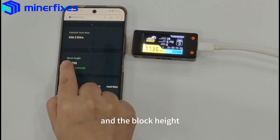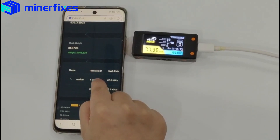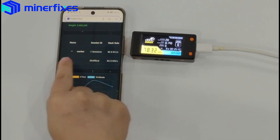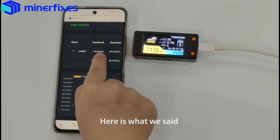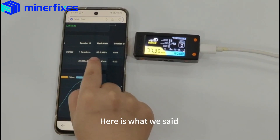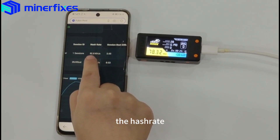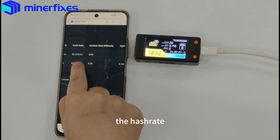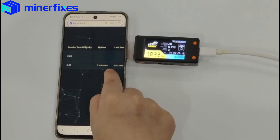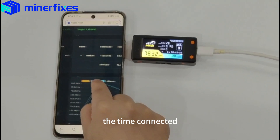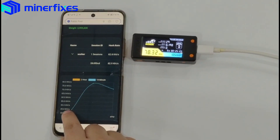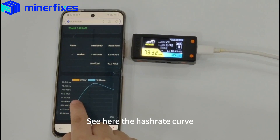And the block height. Here is what we mentioned — the hash rate, the time connected, and the hash rate curve.